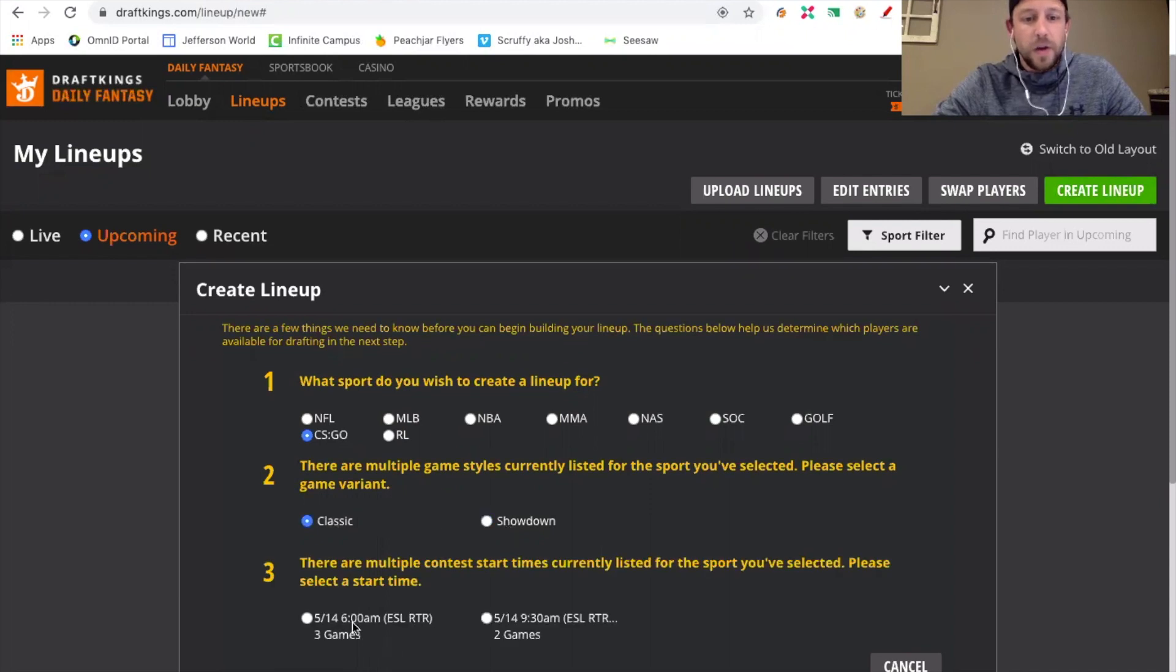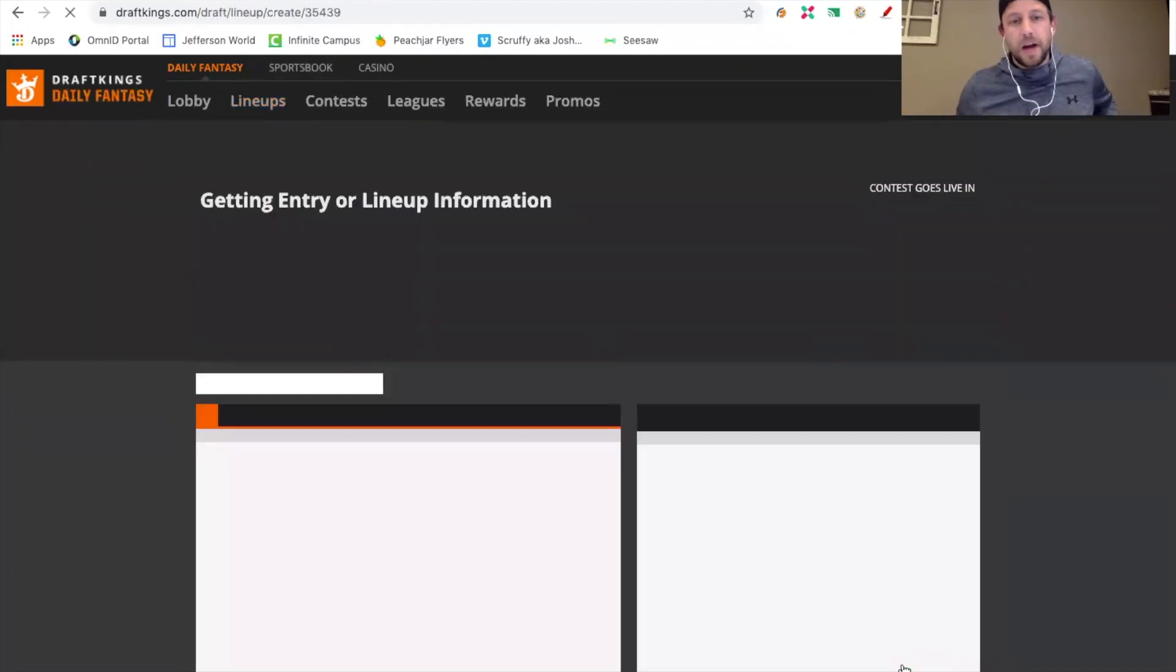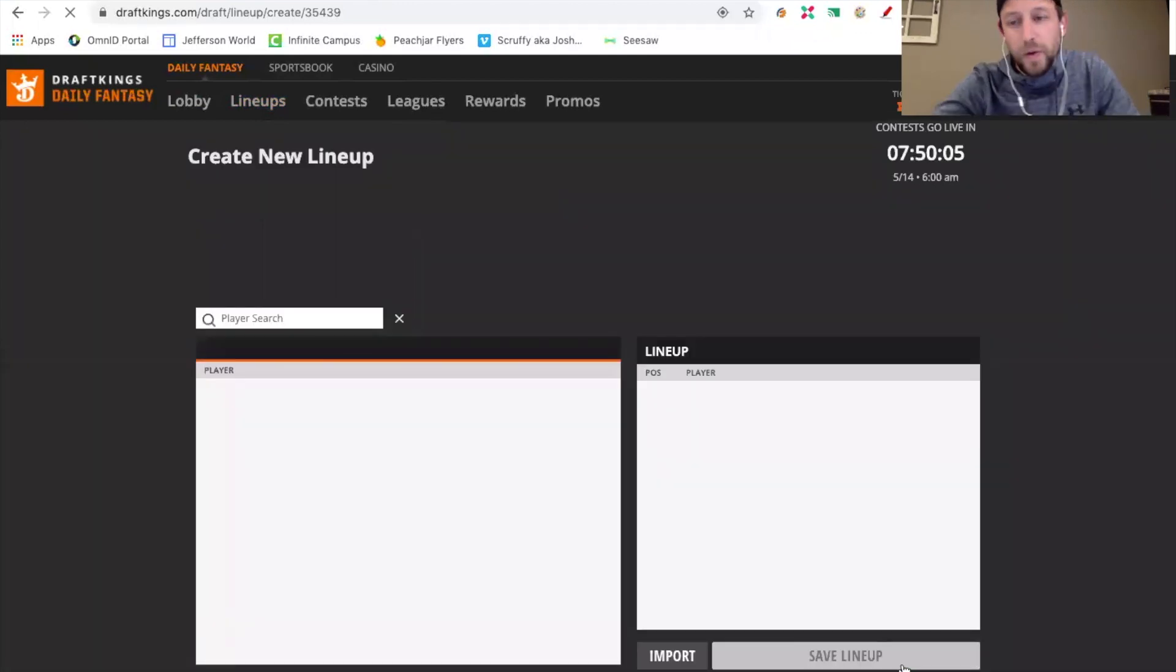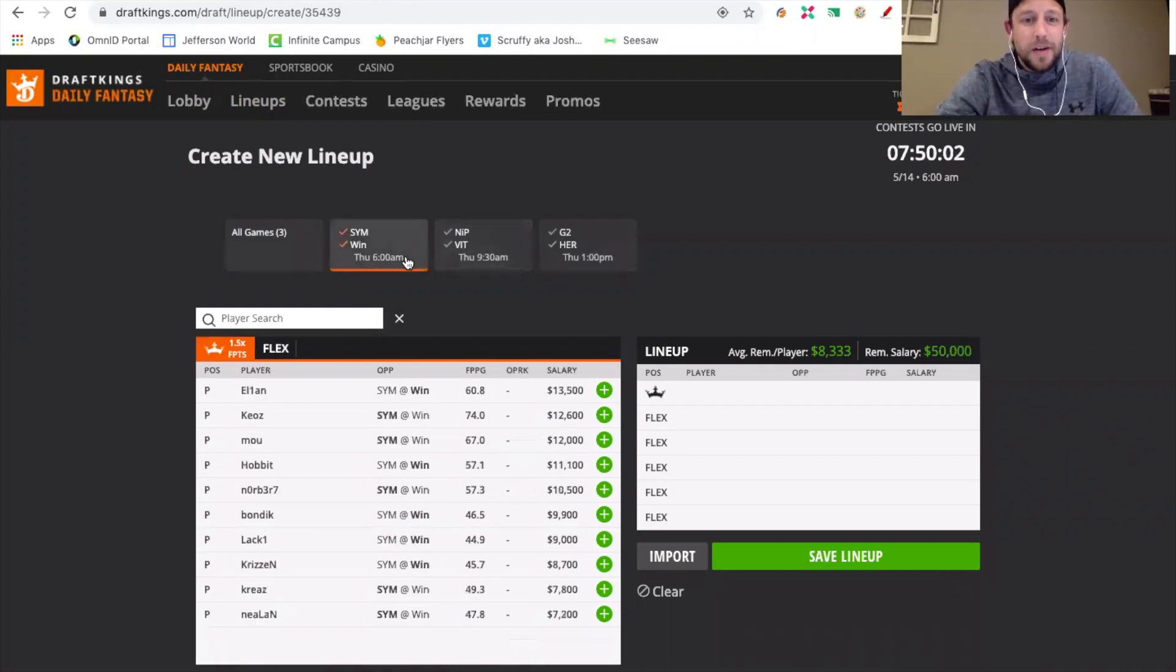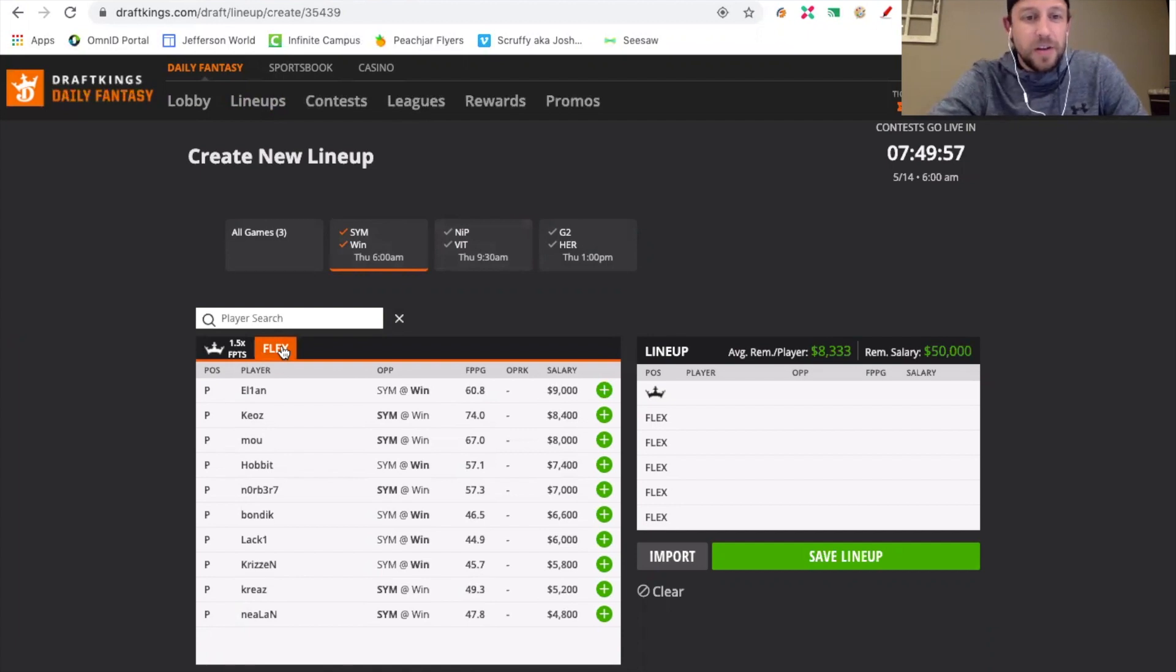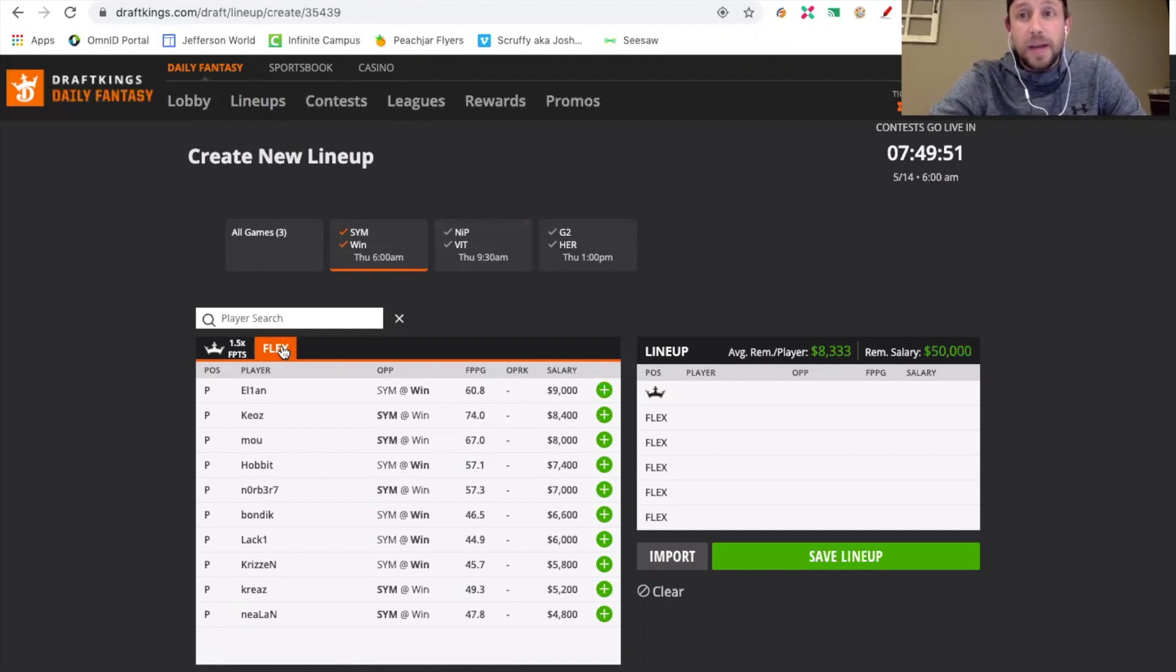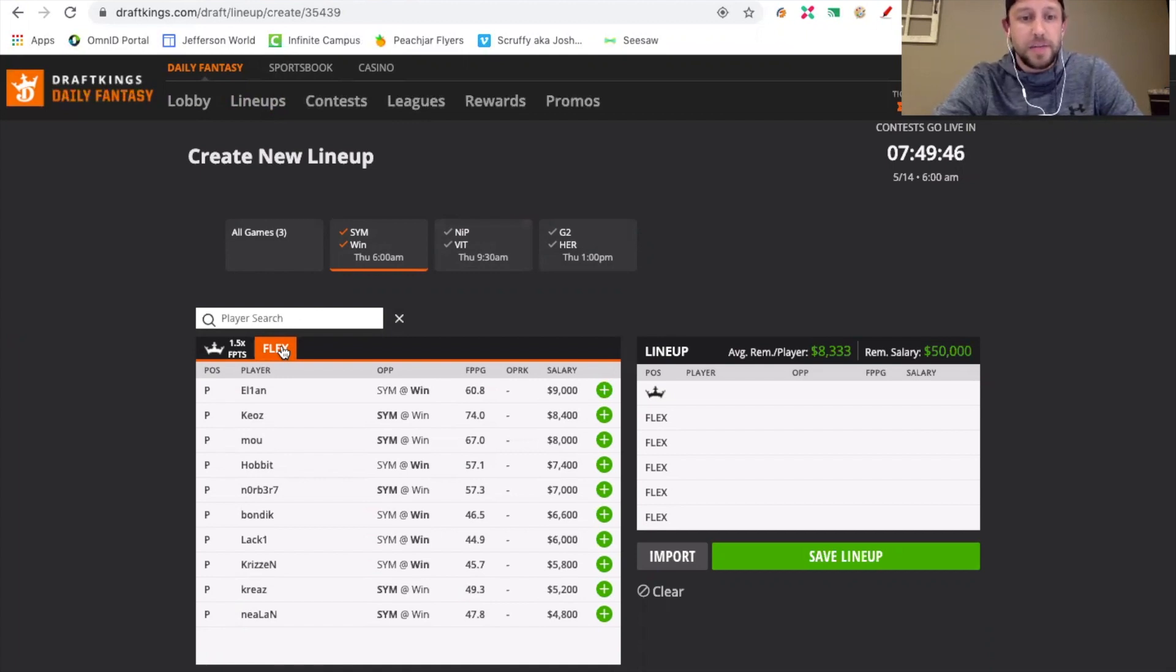We are going to take a look first at the first game of the slate between Syman and Winstrike. We are looking at basically a pick 'em here. I think when you see that the odds are that close, as we saw today with games that had pretty close odds before the match, there's a great chance that it goes three maps.